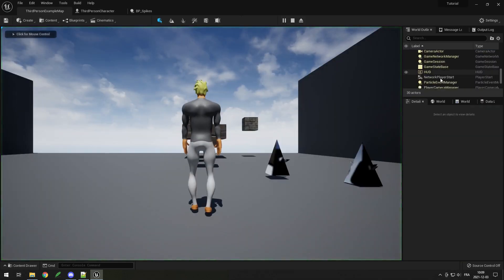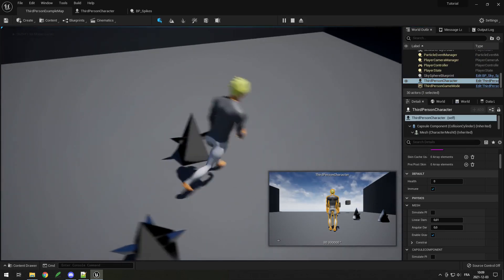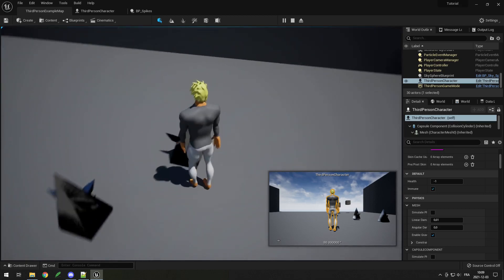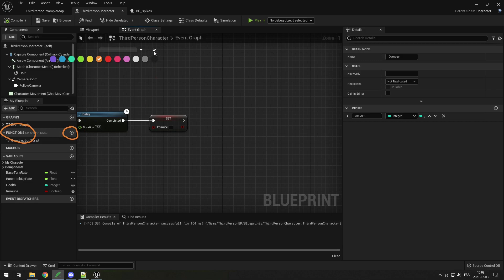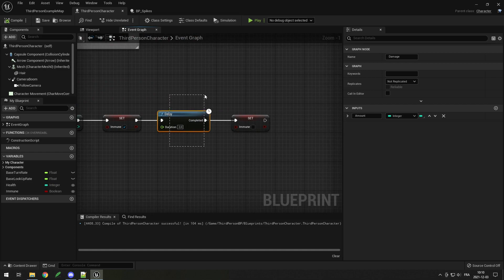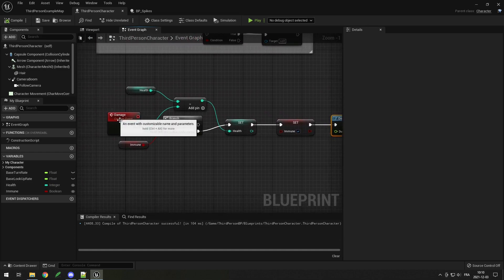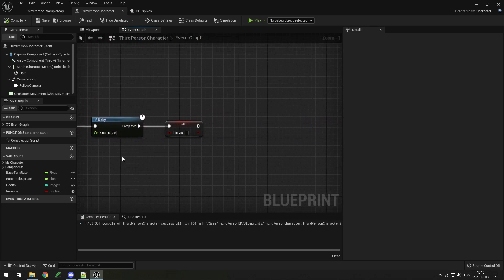Now the only thing left is to make the player die when they reach zero health. In the Third Person Character blueprint, go to Functions and add a new function. You might wonder what's the difference between a custom event and a function: a custom event has no output and no local variables, but it supports delays — which functions do not. That's why we used a custom event for damage (we needed a delay). For this death function we don't need a delay, so we'll use a function. Call it 'ragdoll'.